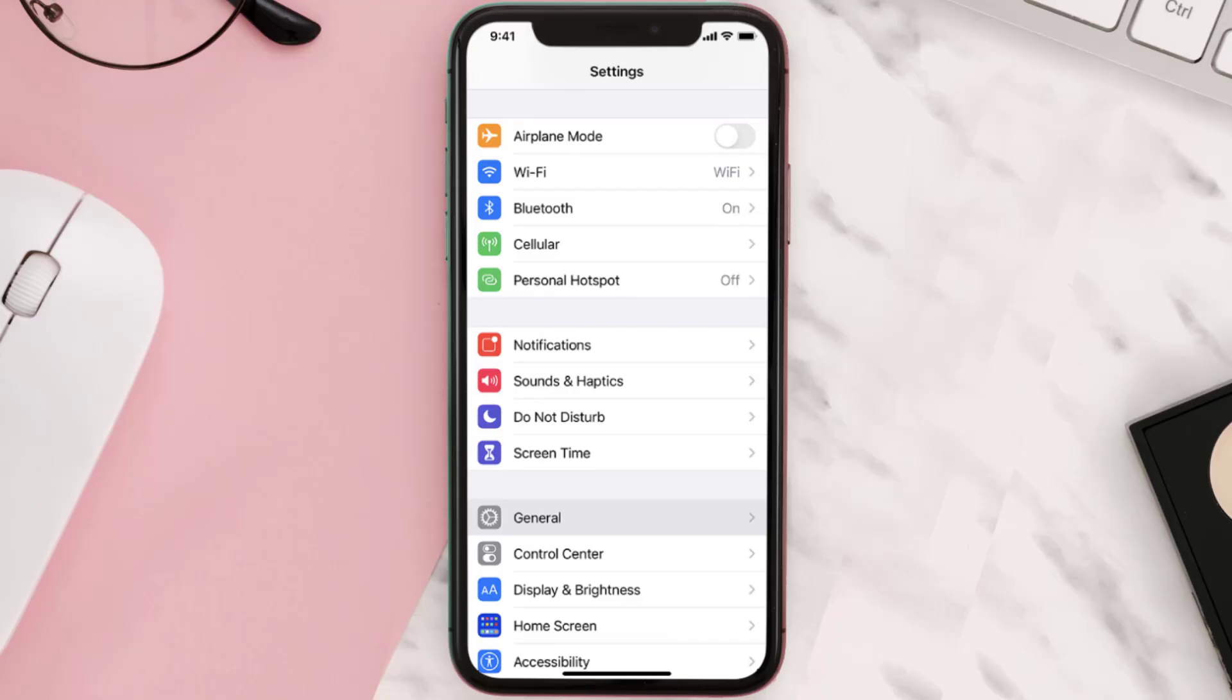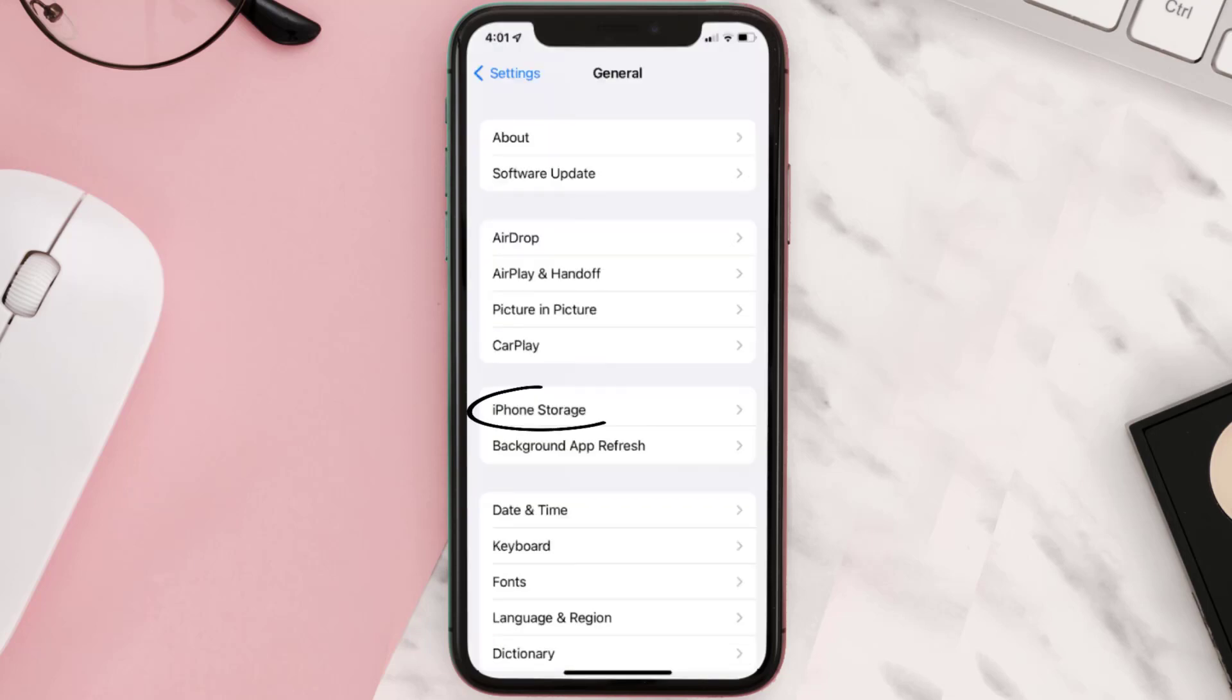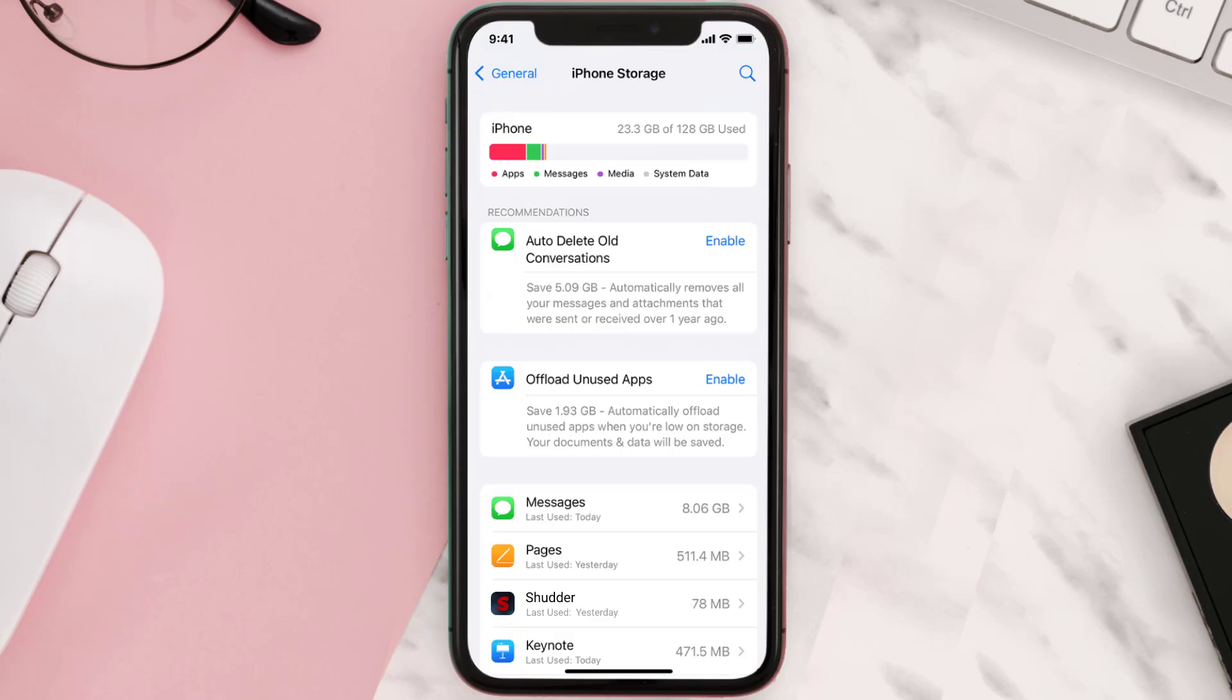Then you need to clear app cache. Go to your device settings and then scroll all the way down to General and tap on it. Then tap on iPhone Storage. From here, search for the app and then tap on it.